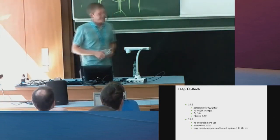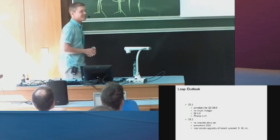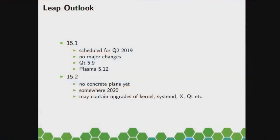I'll talk about Leap. Next year we will have 15.1, most likely around the same time as this one, so maybe in May. I don't expect major changes even though I haven't talked about it much. So I would say also the same Plasma as before.